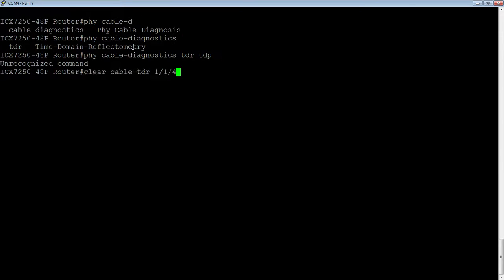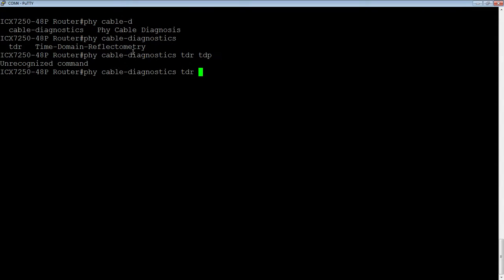Oops, not TDP. And then the port you want to run it on. First I'm going to run it on a port that doesn't have anything plugged into it. So we'll just see what that looks like.